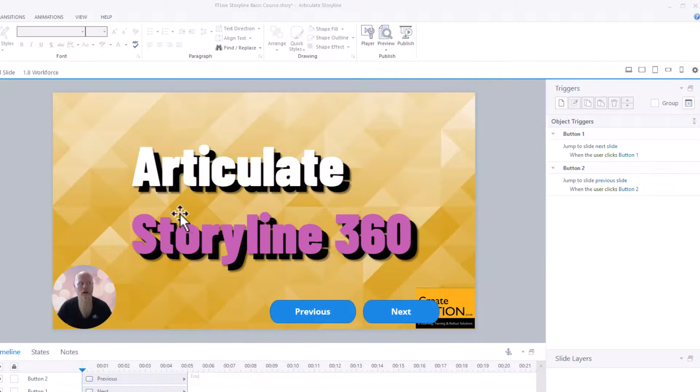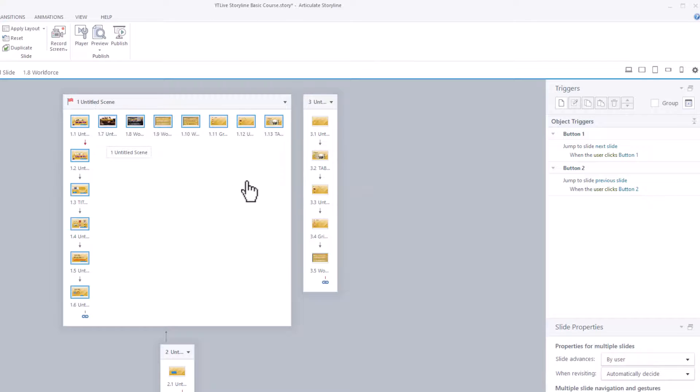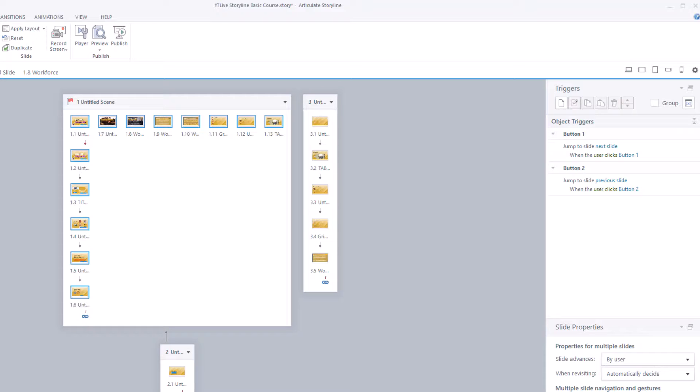So once again though, Story View, click on one slide, single click. Ctrl-A selects all of them. And make sure you're removing the previous, next button, and also the previous and next swipe if you're doing this for mobile devices.